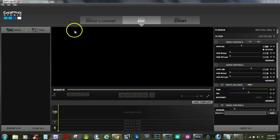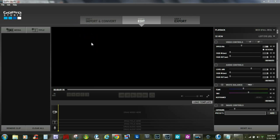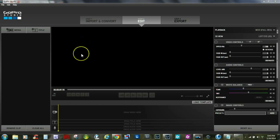Hello everyone, Ronnie here once again with Wigan Photography Tips and Tricks. Today I want to show you a cool way of adding the GoPro intro to all your videos, as you see on the GoPro videos.